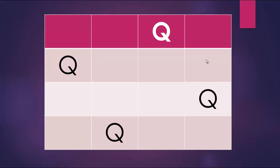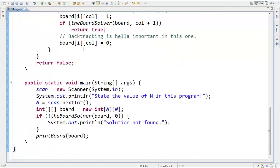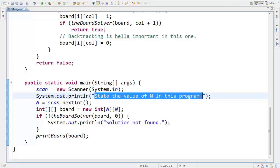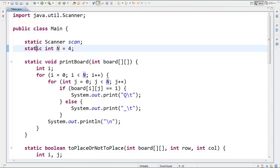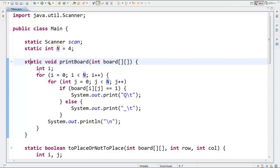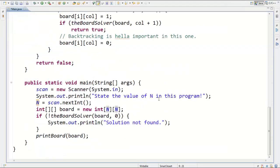It's written in Java — I thought Python was a little too much. The first line is the import statement — we import a Scanner, which takes input from the user for the value of N. We print 'state the value of N' and then N equals scan.nextInt(), which takes an integer input from the user. N is declared as a static int because all the functions are static. The default value is four, but we can change it by taking input from the user.